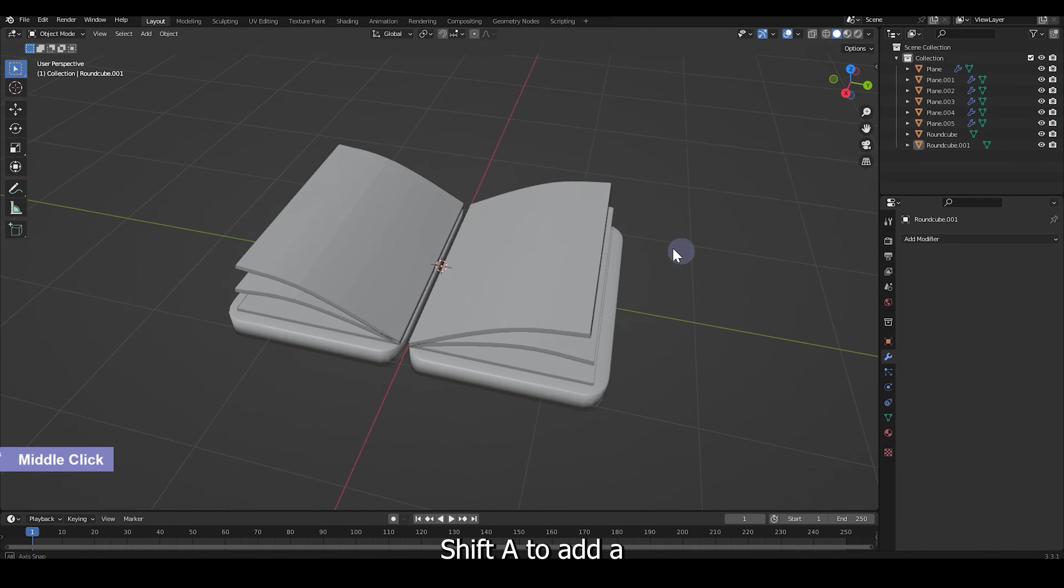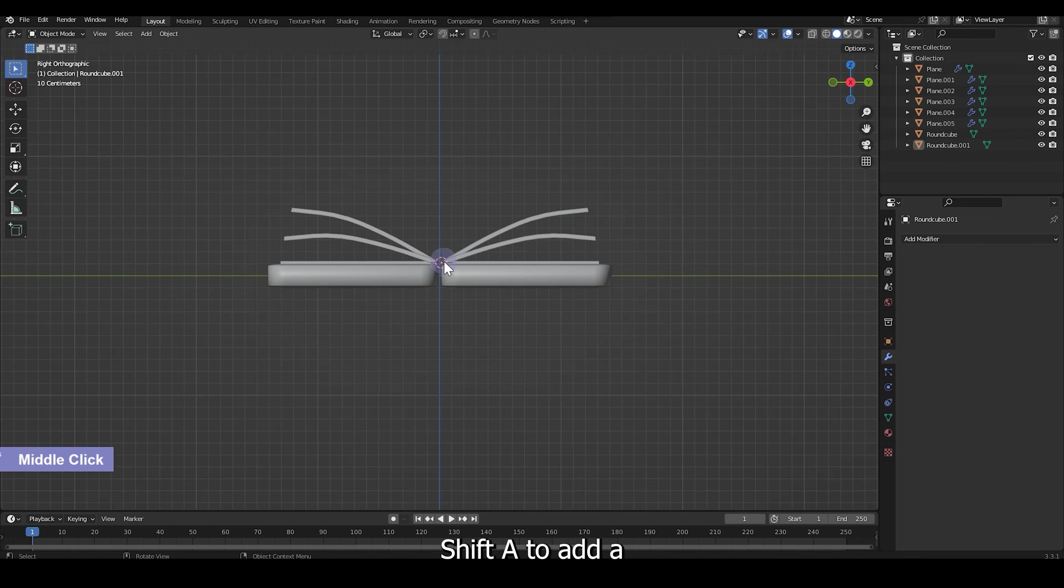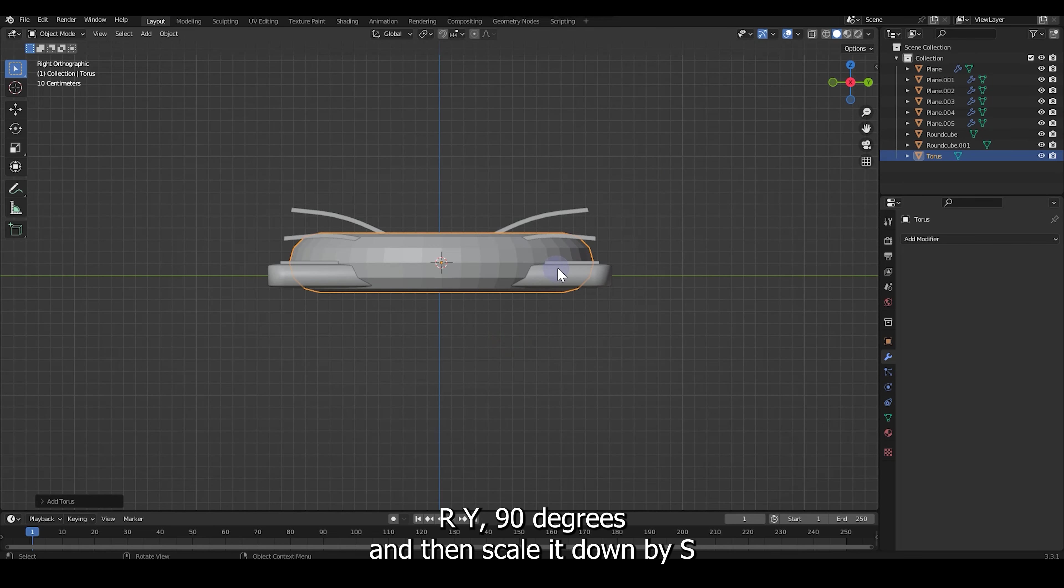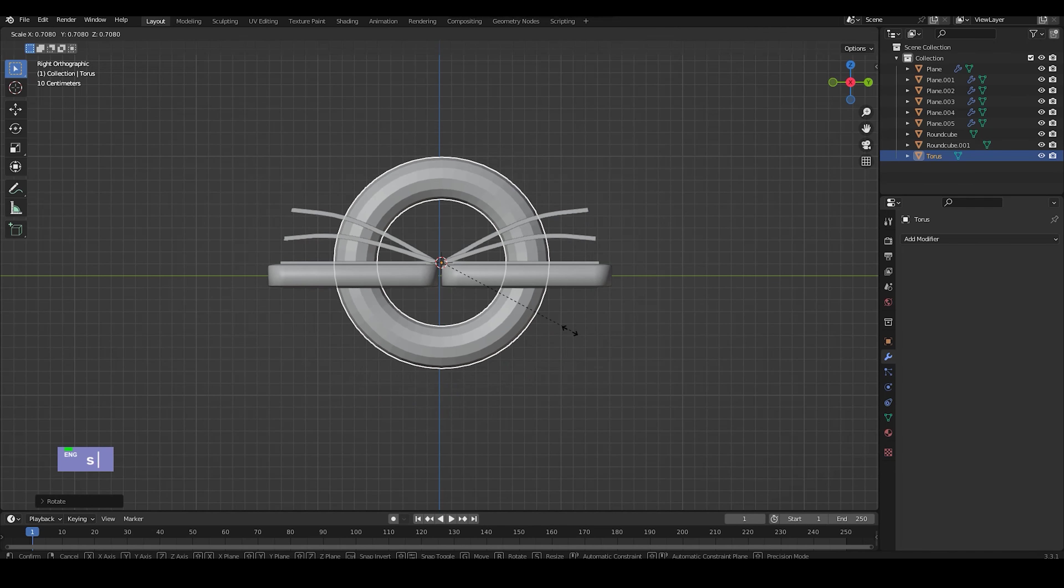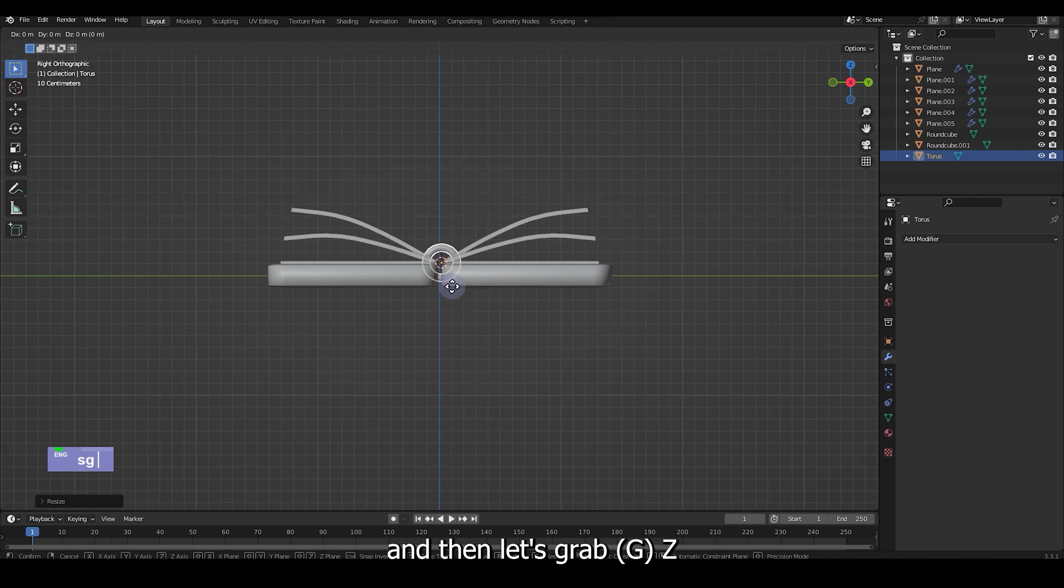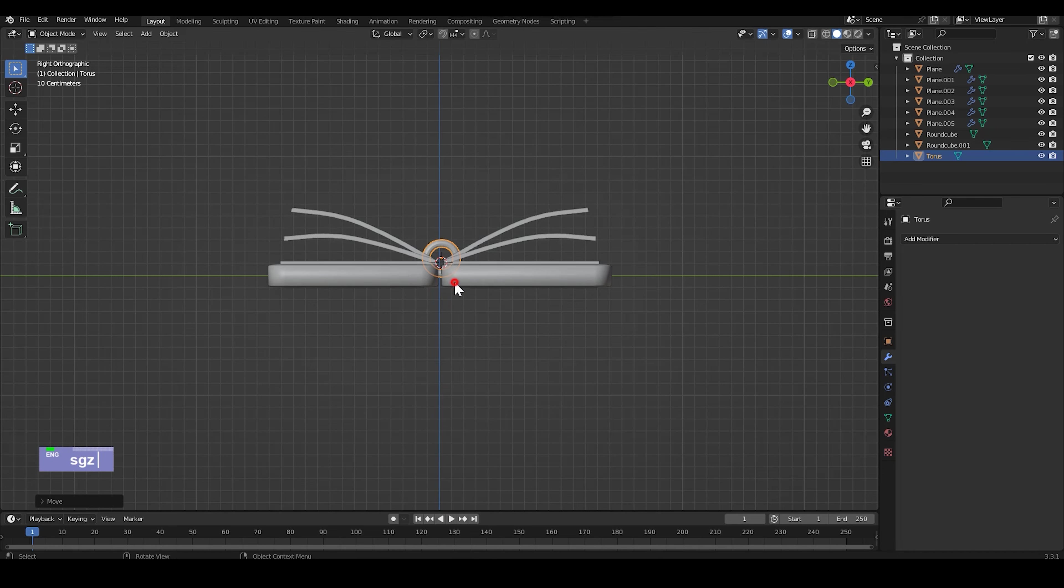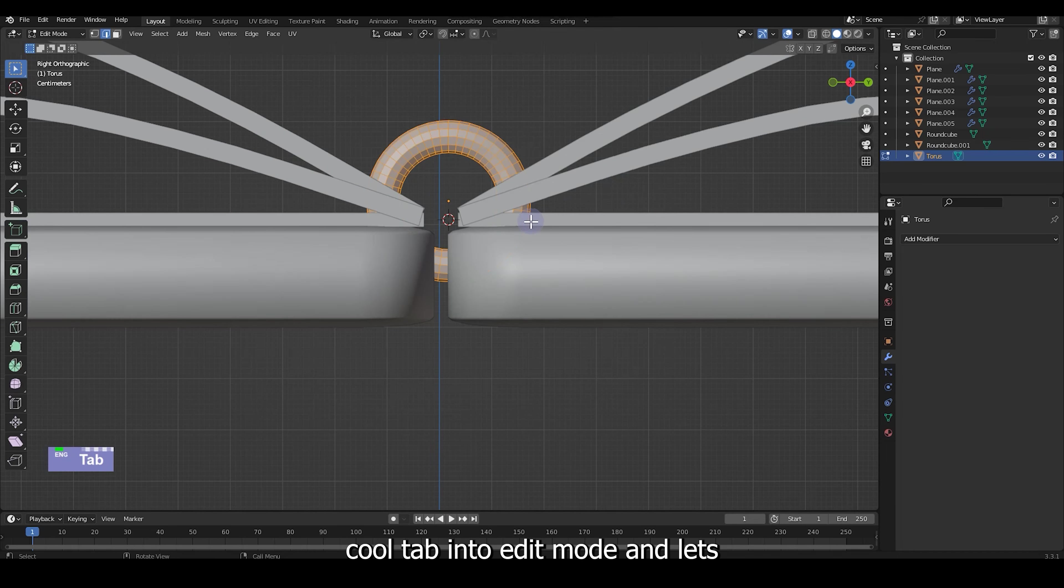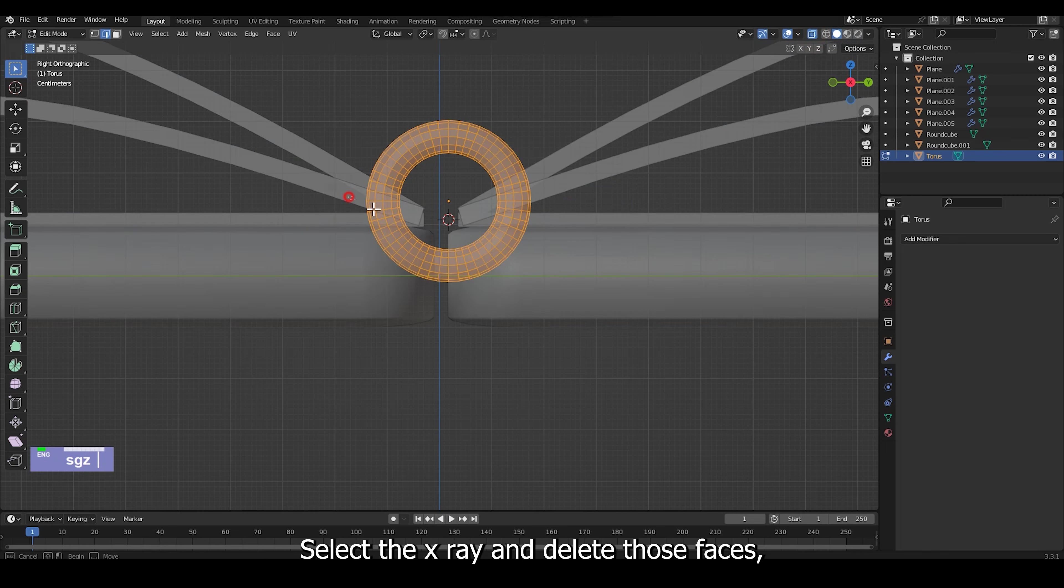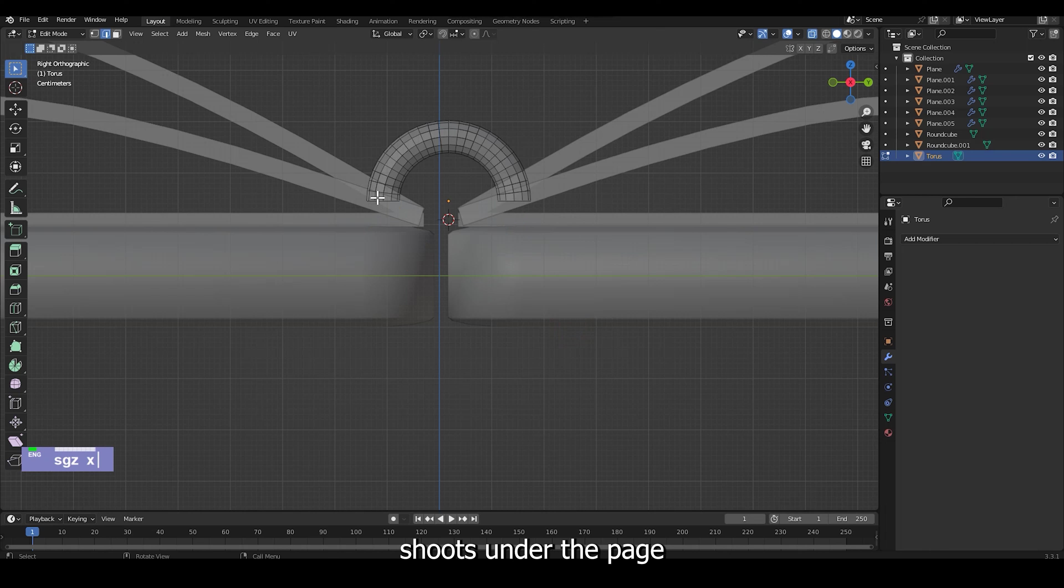Shift A to add a Torus, R, Y, 90 degrees and then scale it down by S. And let's grab Z. Tap into edit mode and let's select the X-ray and delete those faces that protrude under the page.